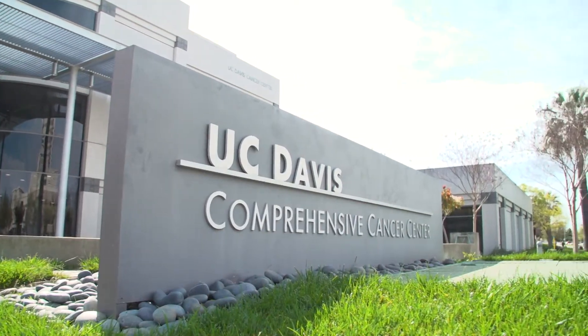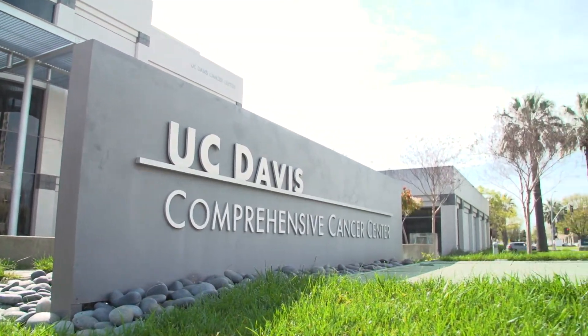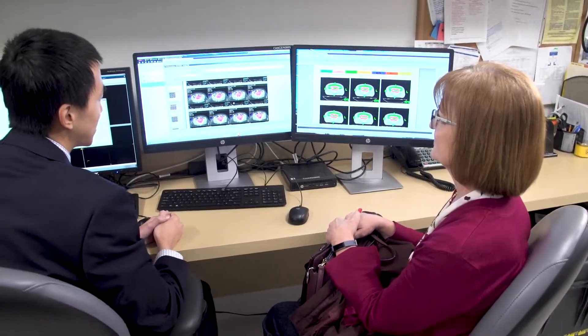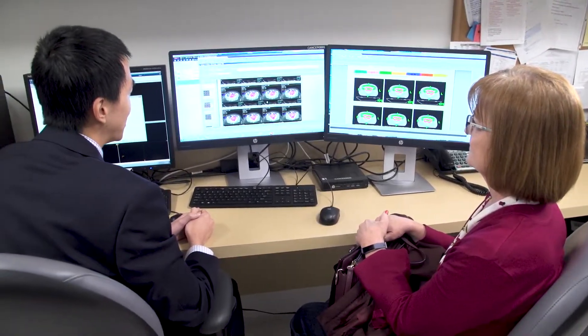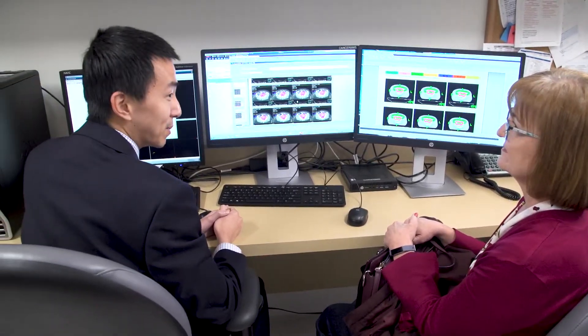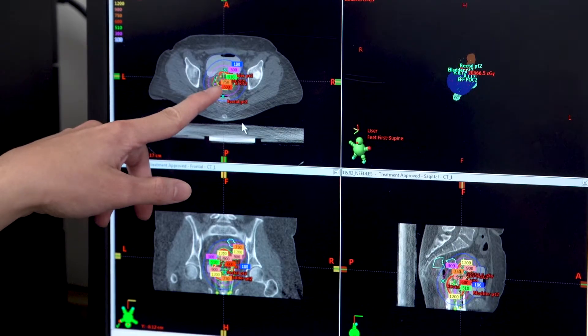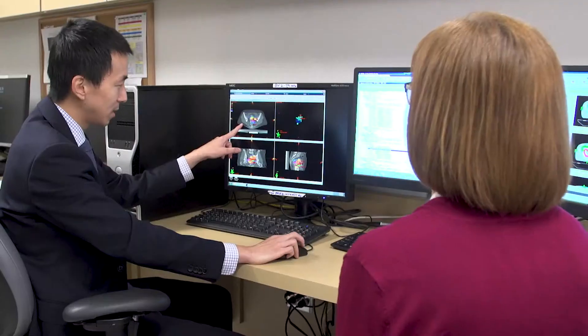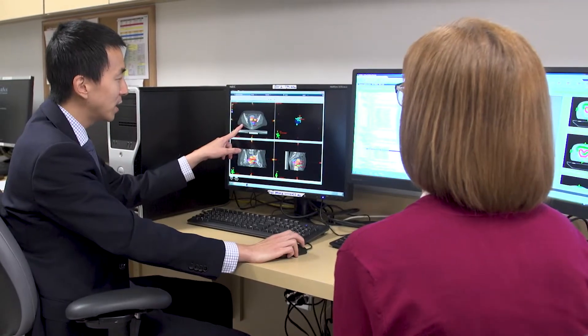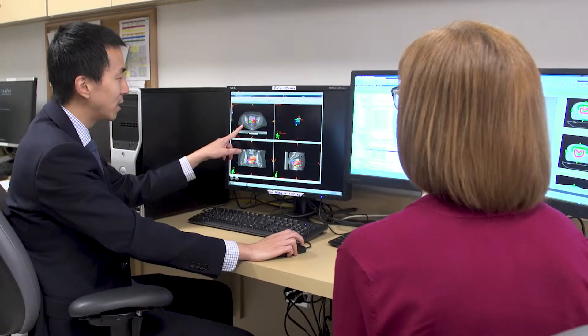Welcome to the UC Davis Comprehensive Cancer Center. During your visit with your radiation oncologist, you decided that radiation therapy is the right choice. The doctor explained the treatment process, reviewed your consent forms, and answered questions. Together, you and your doctor created a personalized treatment plan.